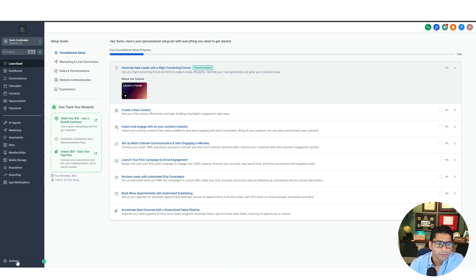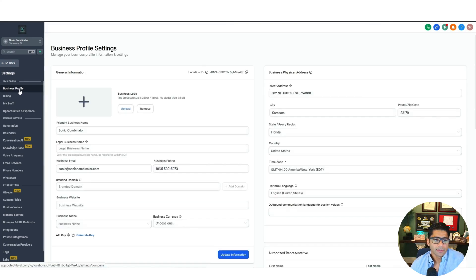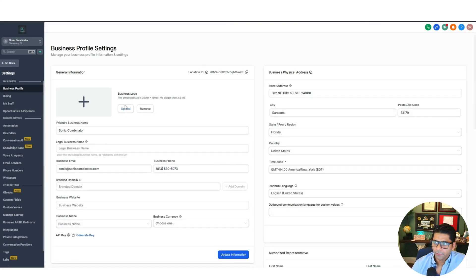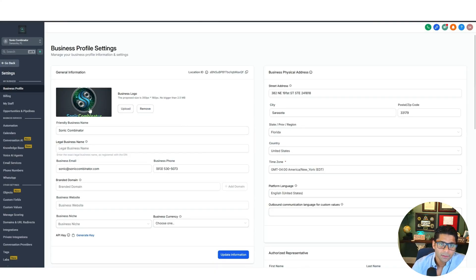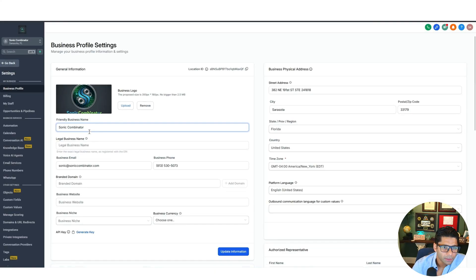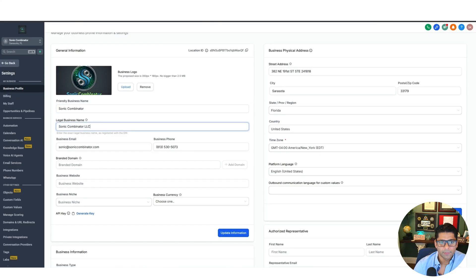In your sub account, go down to Settings, then Business Profile, and let's plug in some information. For your business logo, go ahead and add a logo — this helps with branding, for example emails that get sent out will have your logo. Your business name is a friendly name, while the legal business name is what might be on your IRS documentation.